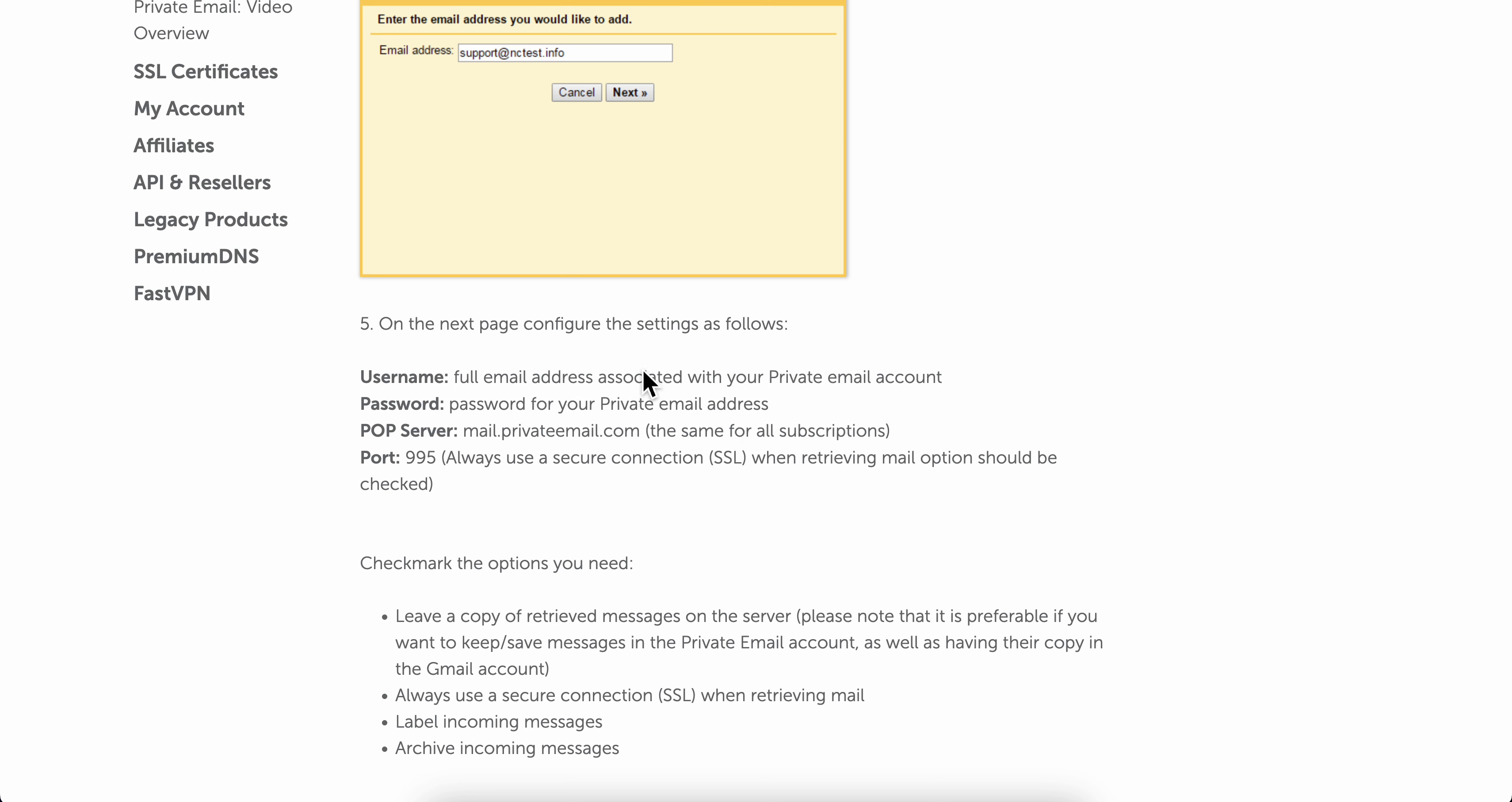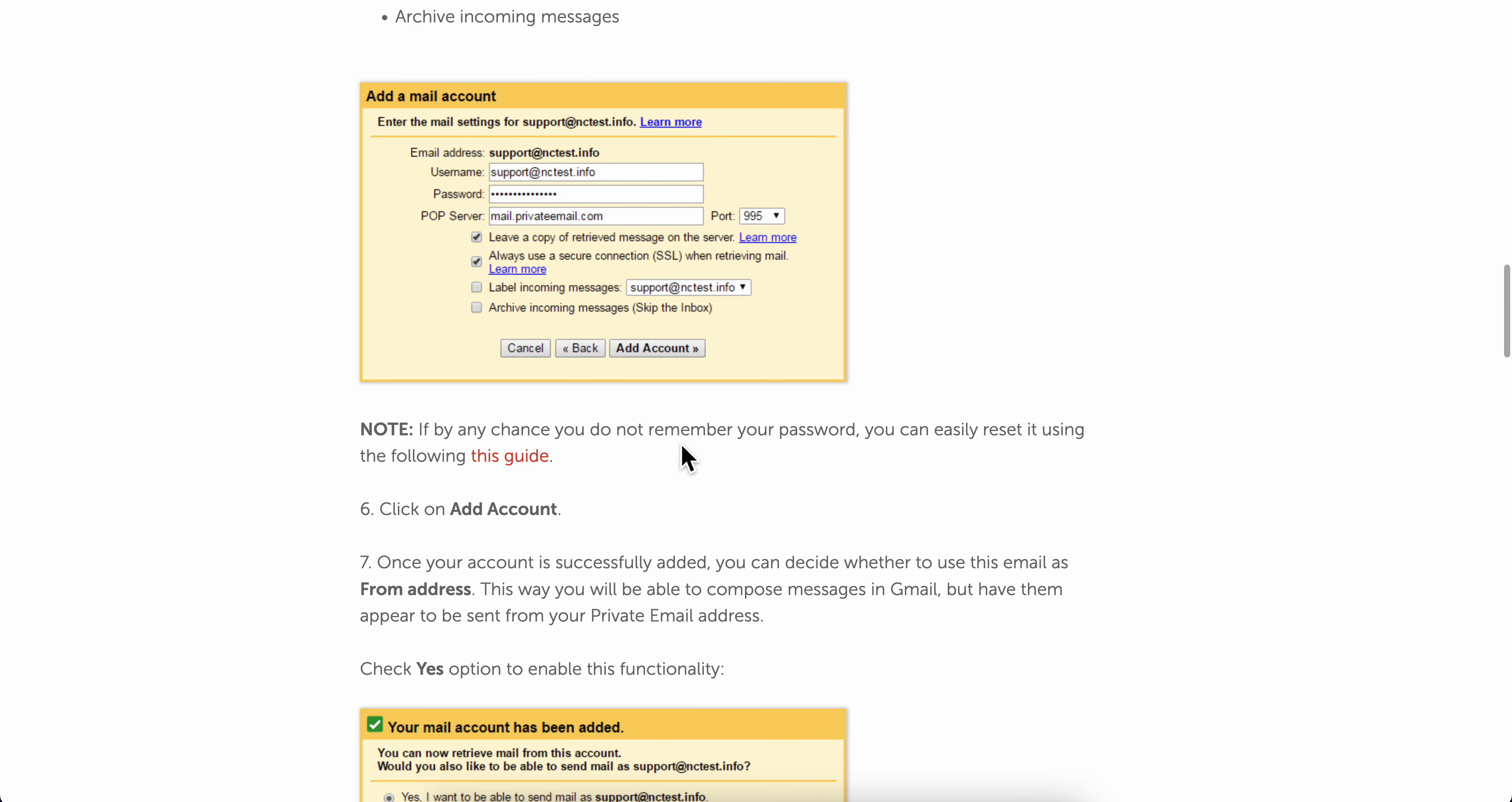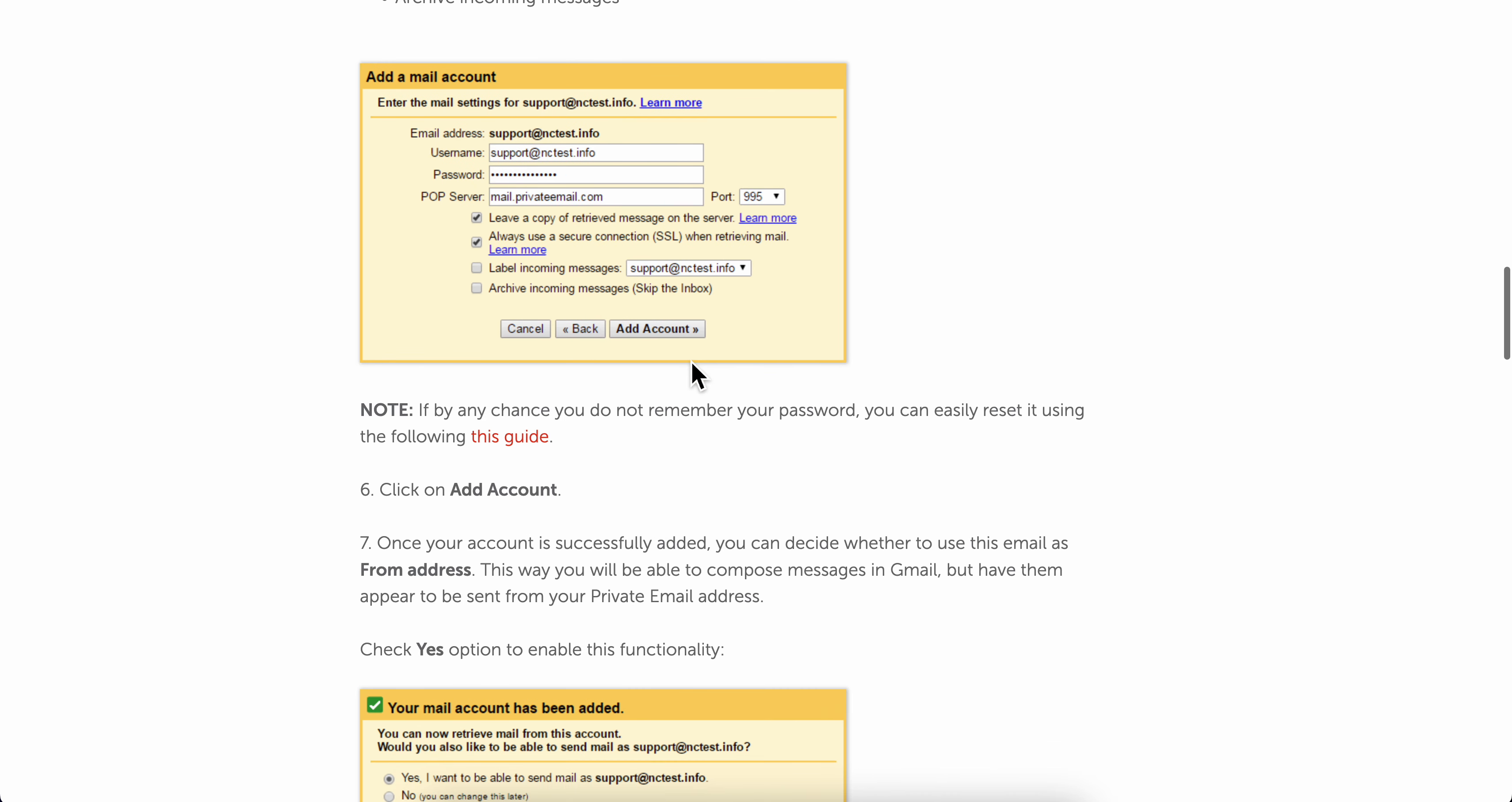Where it says POP server, enter this one here and import this one here. That's all you have to do, then simply click on add account.